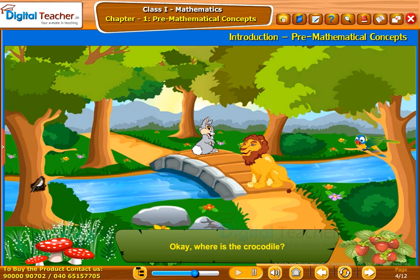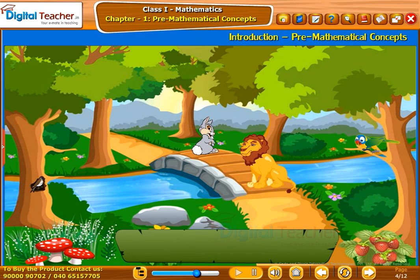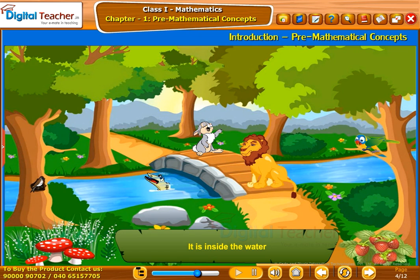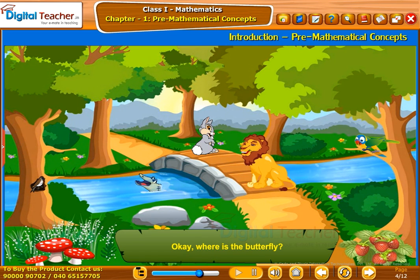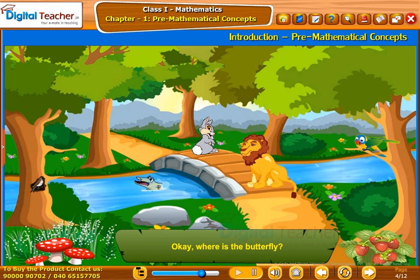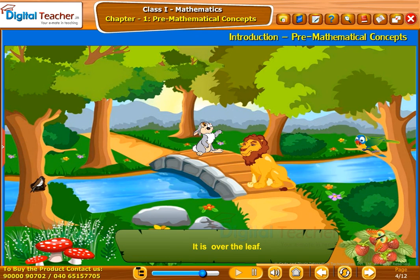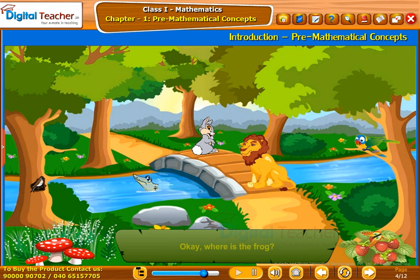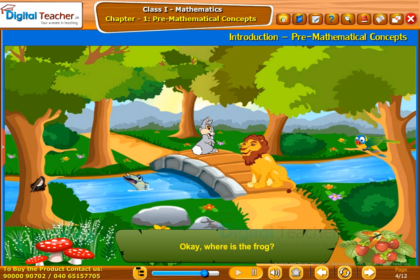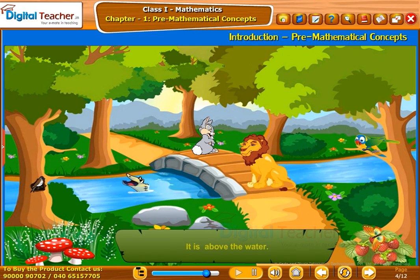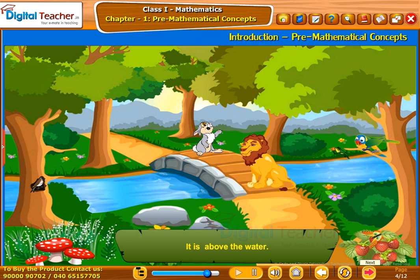Okay. Where is the crocodile? It is inside the water. Okay. Where is the butterfly? It is over the leaf. Okay. Where is the frog? It is above the water.